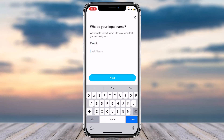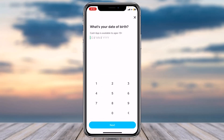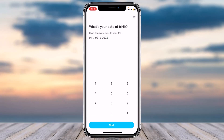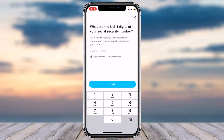Once you've done that, you will be taken to a screen where you'll have to enter your legal name. Simply enter your legal first name and your legal last name, then tap 'Next'. After that, enter your date of birth — remember to use your actual date of birth. Then tap 'Next' and enter the last four digits of your Social Security number.